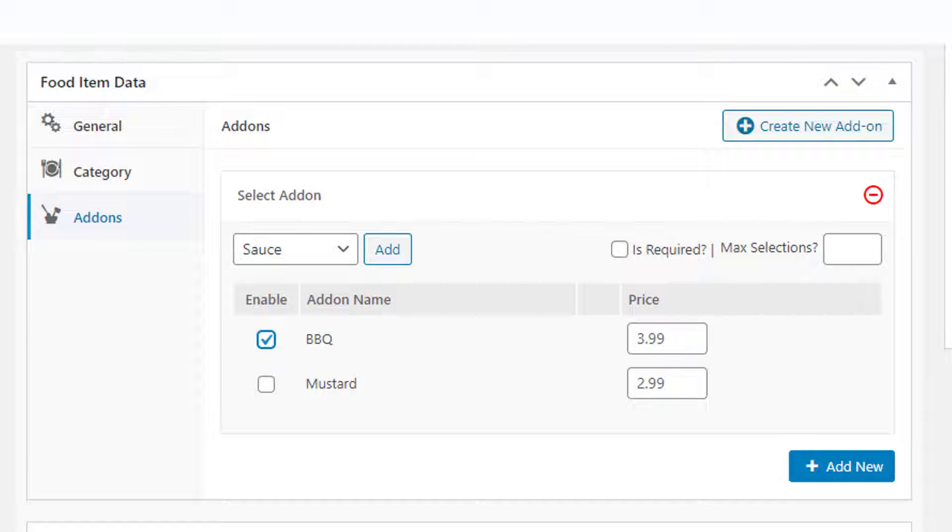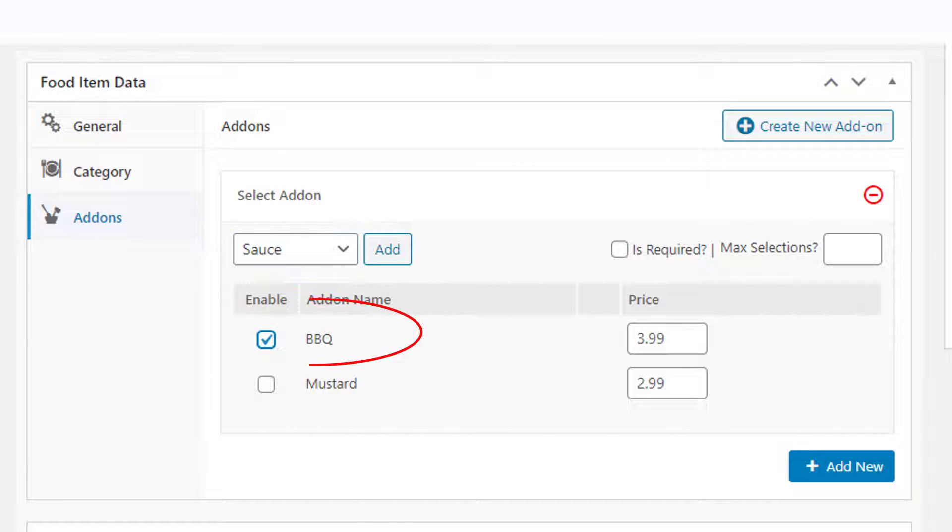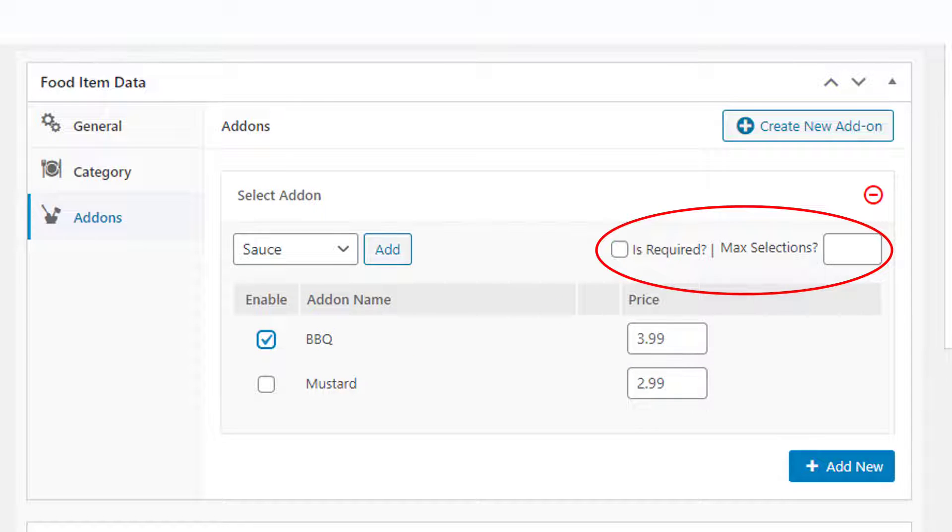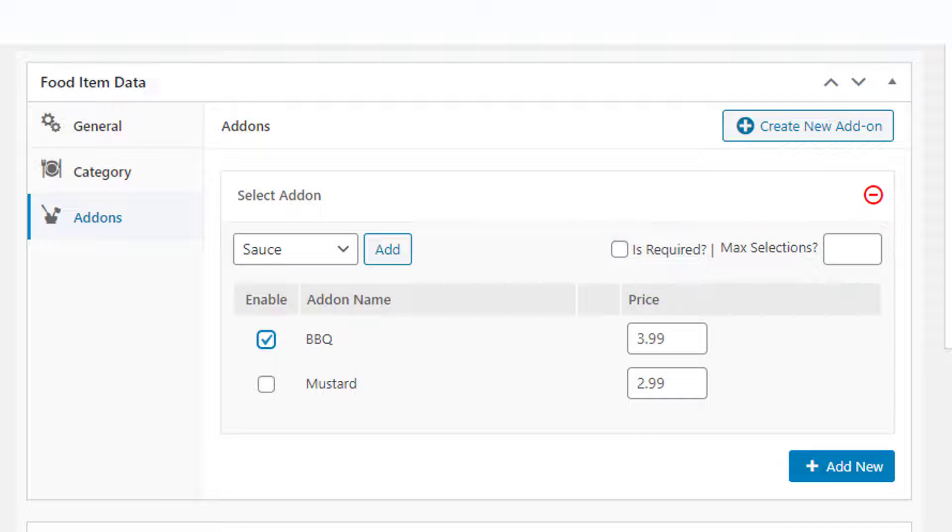For that, we will create an add-on category 'Sauce' first, and then the item 'Barbecue.' You can add a price for the add-on, make it required, or also restrict the number of selections per order.